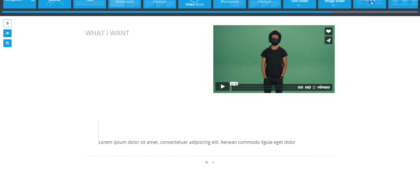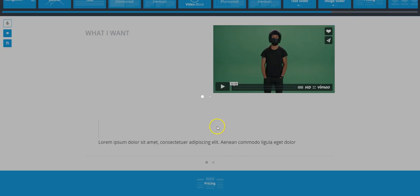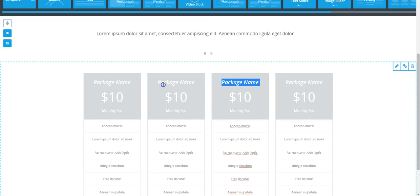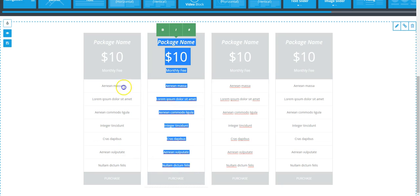You've got a pricing module that you can bring down here. All of it's completely editable. You can select how many columns you can basically edit, individual packages, down here.